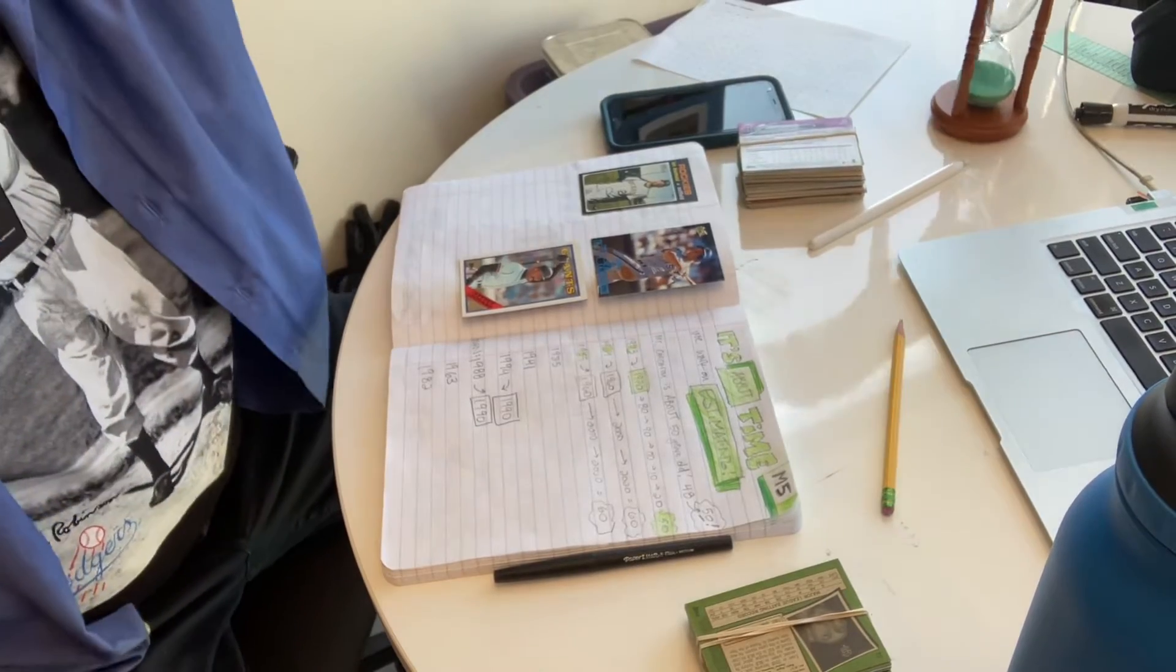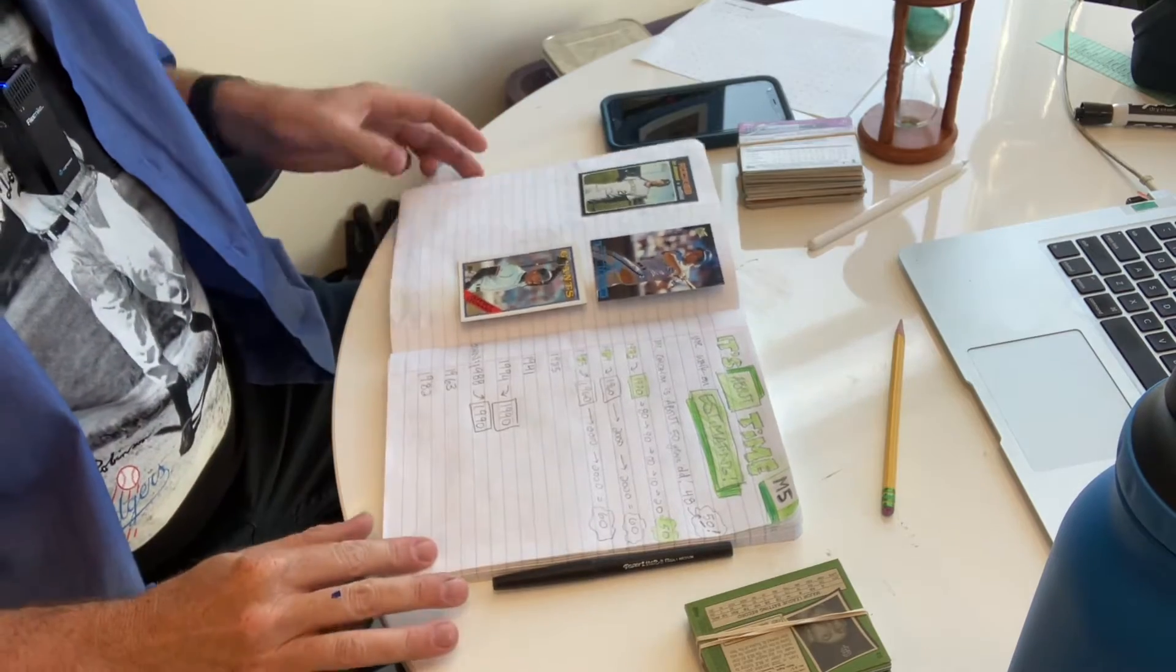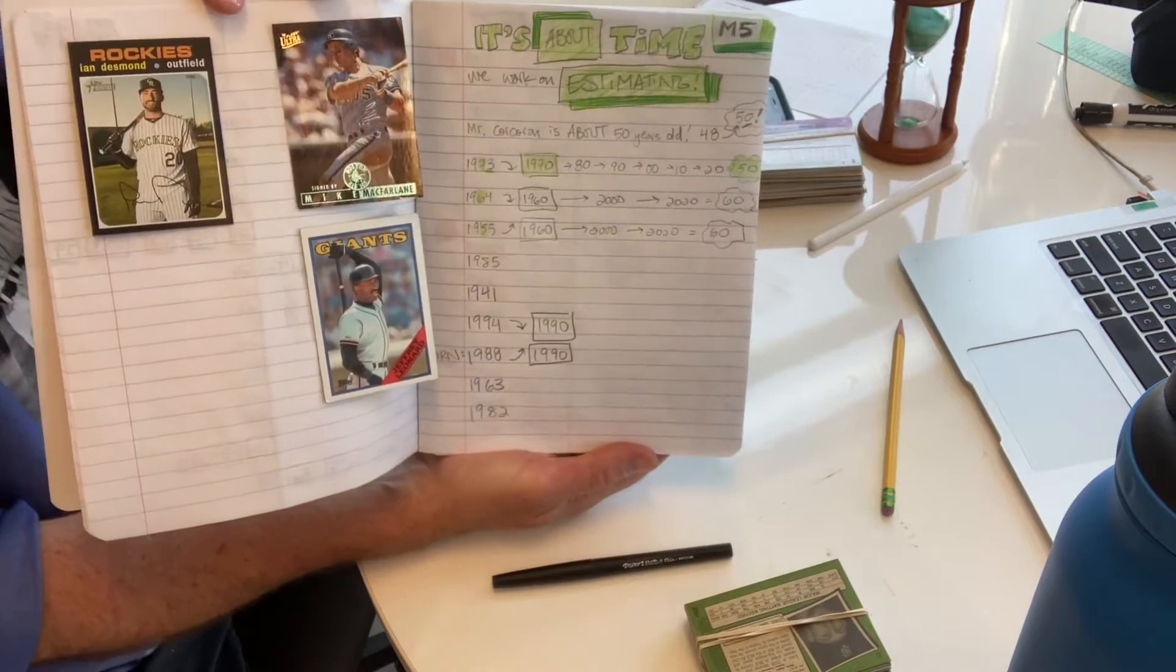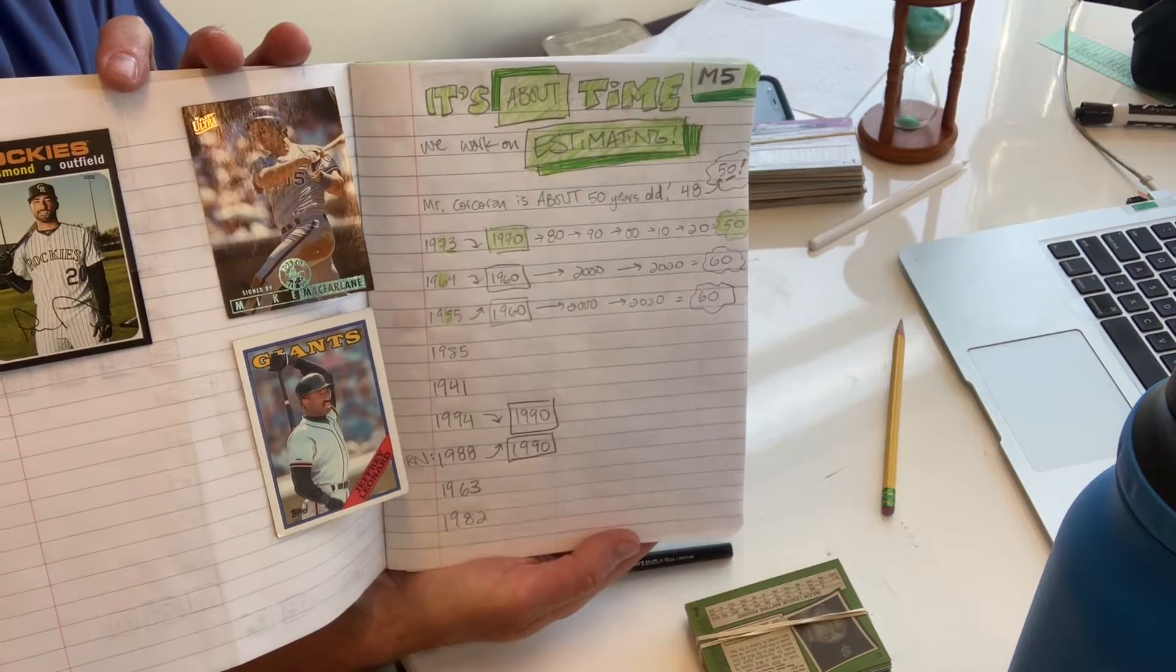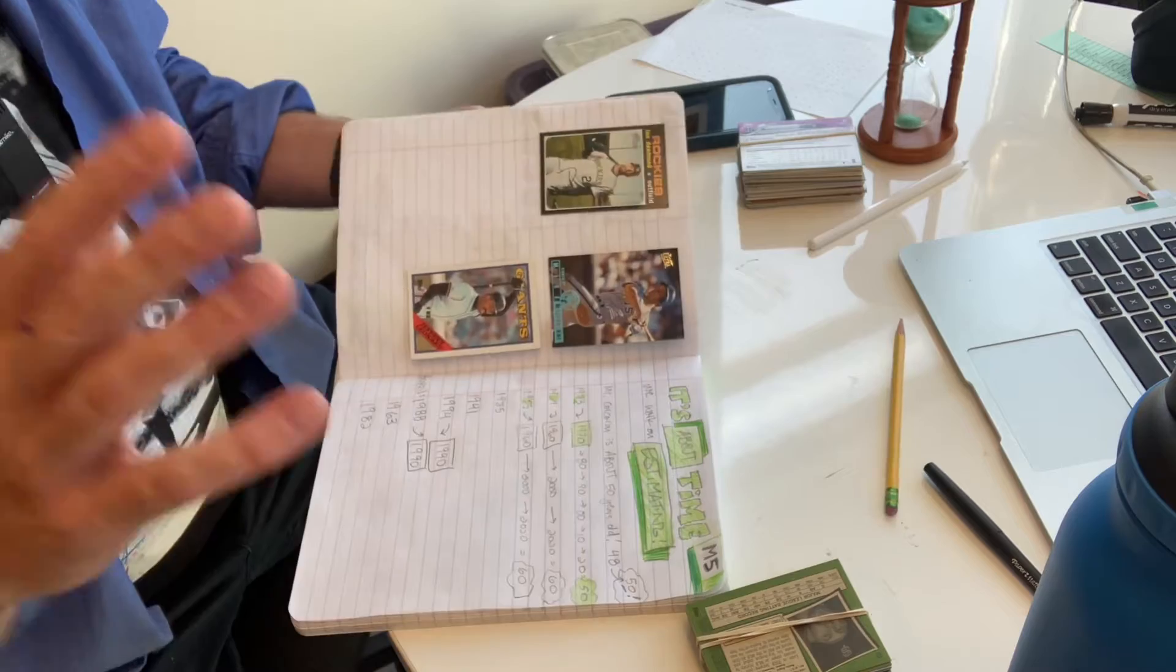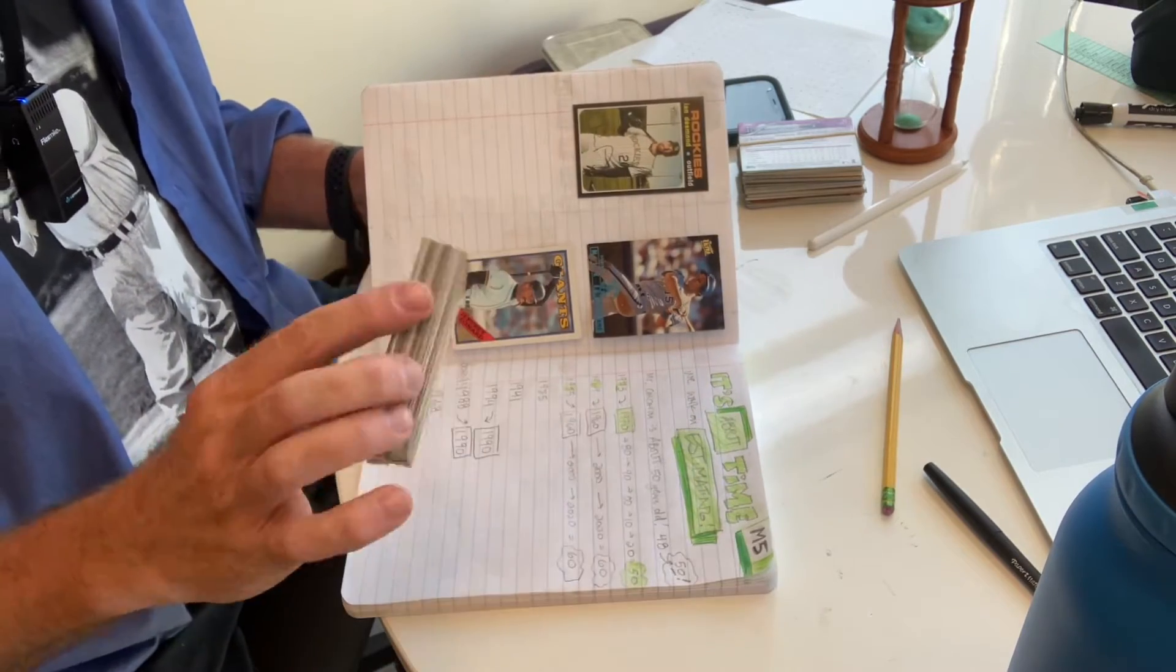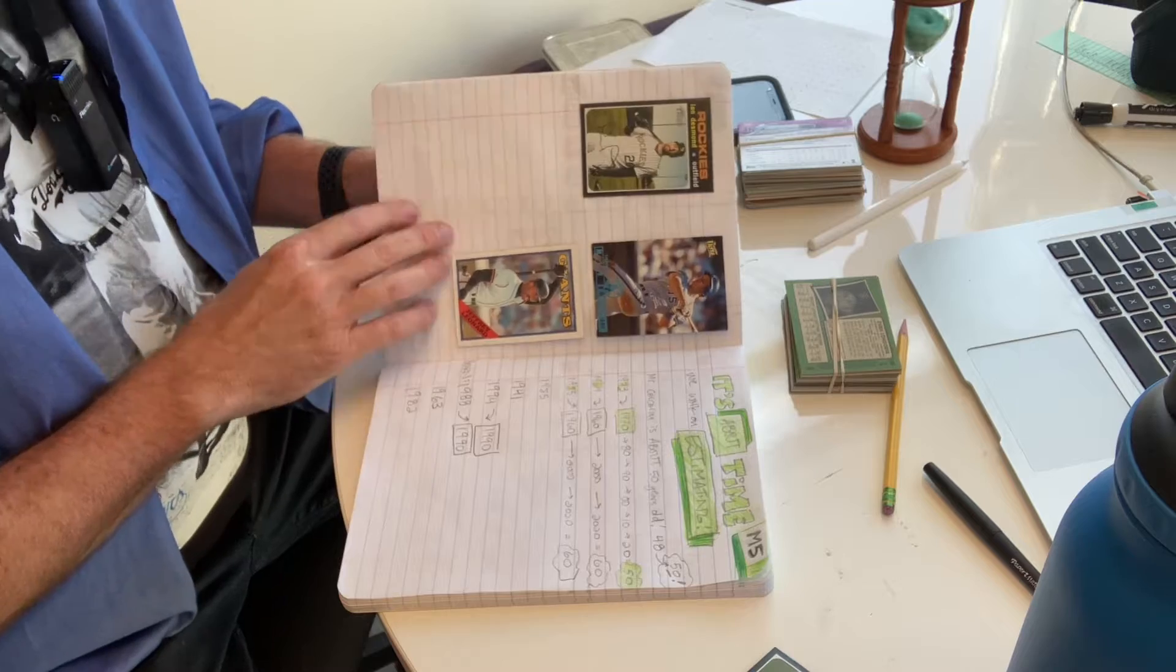Hello out there. Time for a five-minute helper video on M5, and M5 is my joke here. It's about time we work on estimating. So rather than use a workbook or photocopy worksheets,